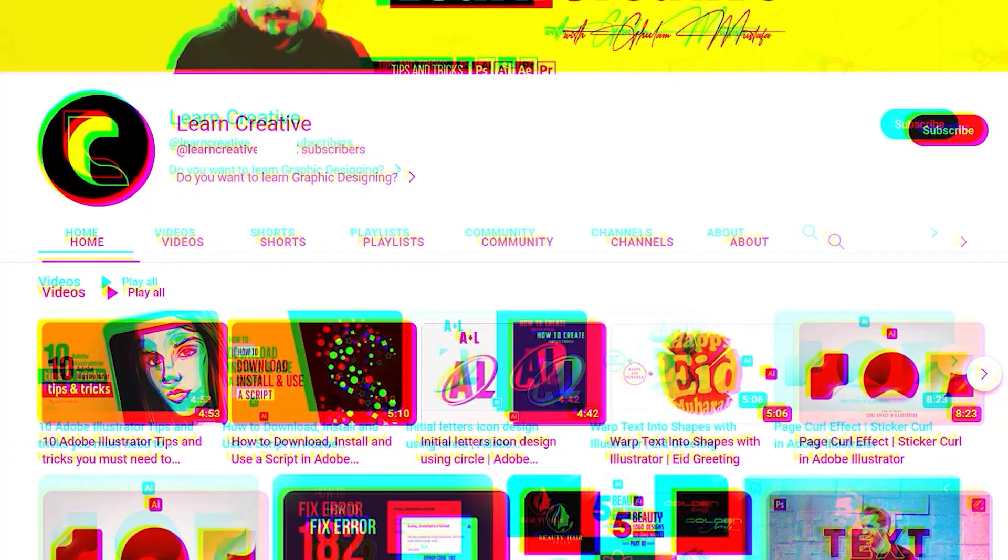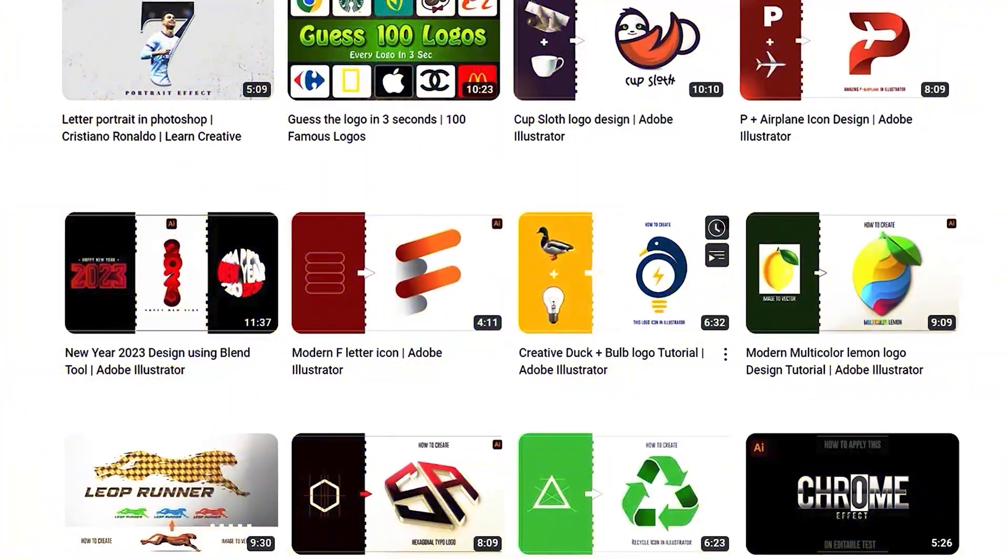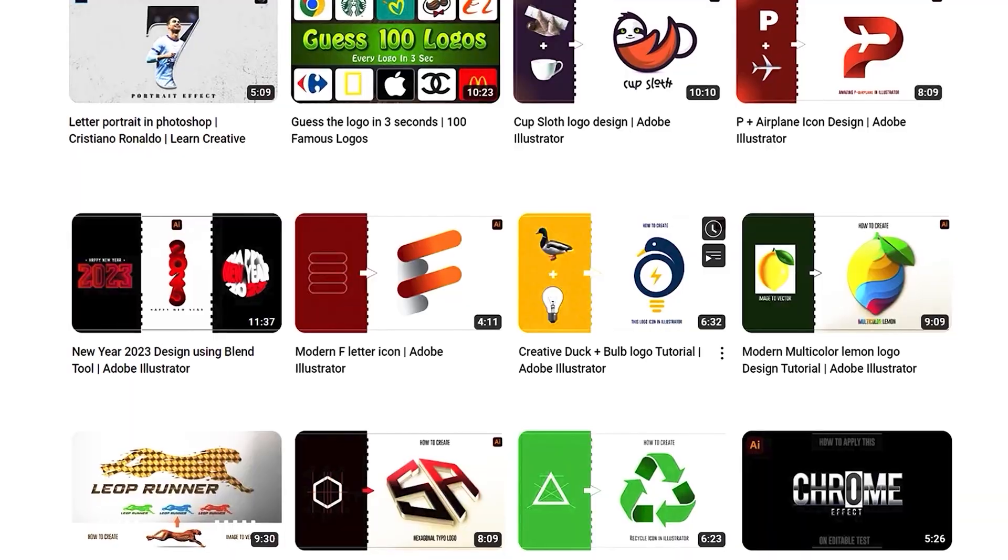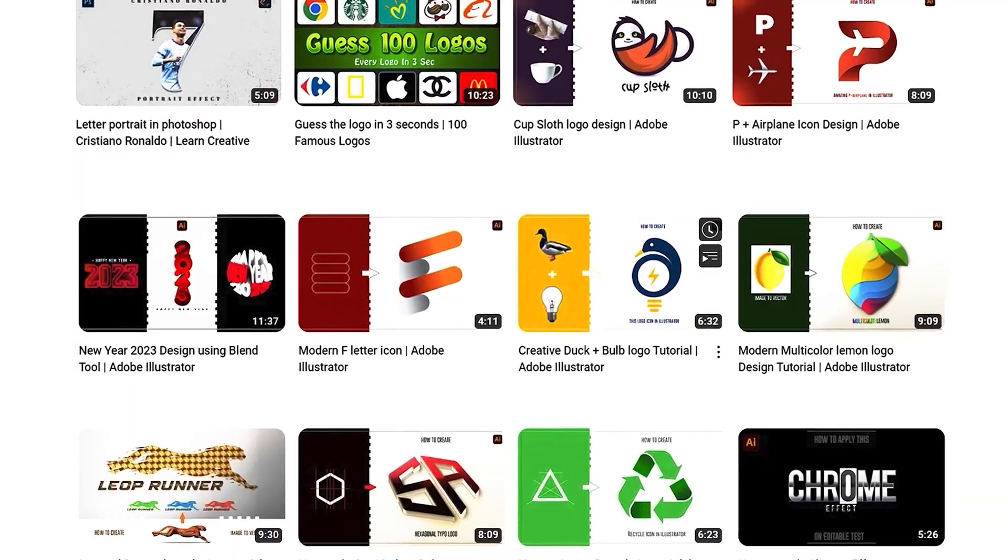Make sure you head over to my YouTube channel where I upload graphic related tutorials. Thank you for watching.